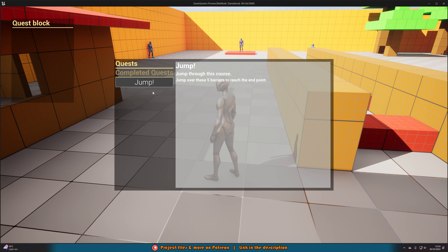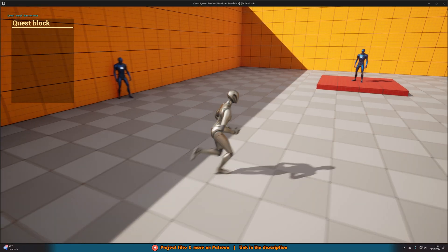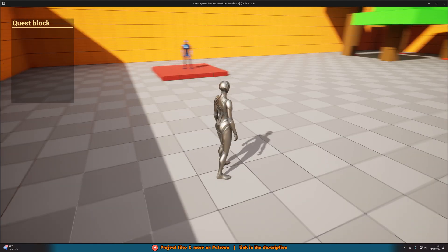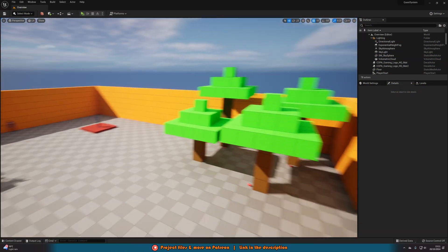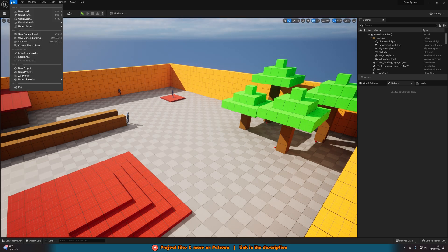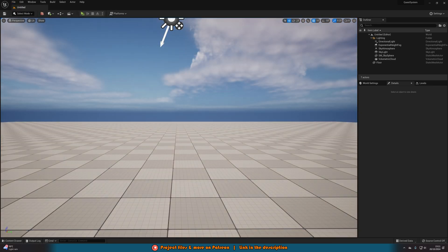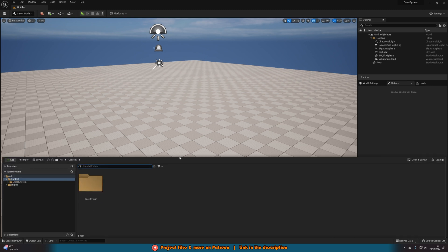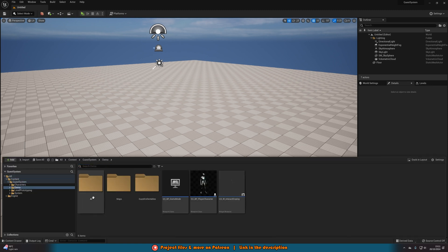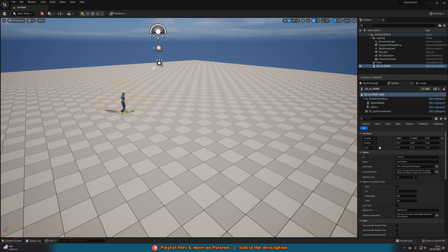I'm going through this quickly because you've probably already seen this, so today we're going over how to actually do this. To show it working from scratch, I'm going to start a new level — file, new level, and just do basic. Then I'll hit Ctrl+Space to open the content browser, go to Quest System, Demo, AI, and drag in QS AI Demo.